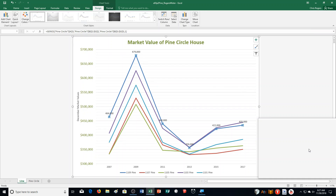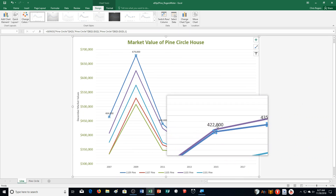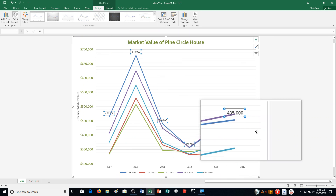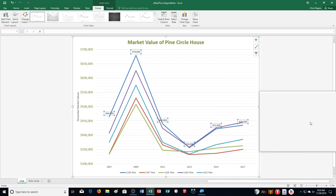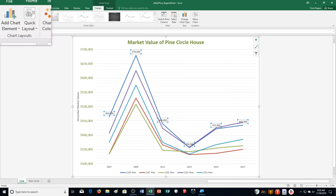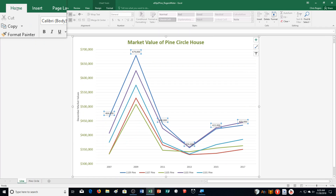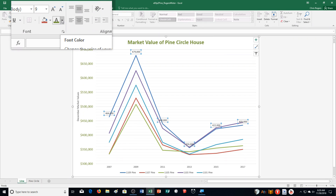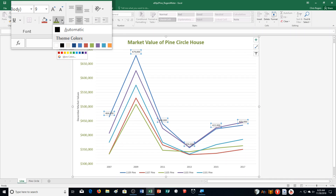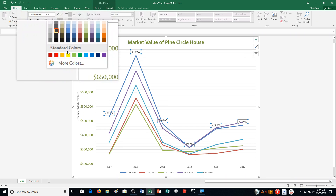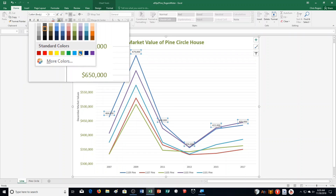Then Step I says click the Data Labels you just created. So I click on them and it selects all of them. Then it says click the Home tab, click the Font Color arrow, and then select Blue in the Standard Colors. So I click the Font Color arrow, go down to Standard Colors, and select blue right here.